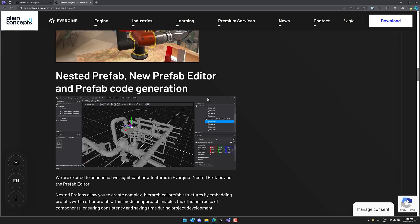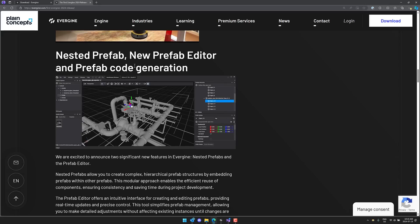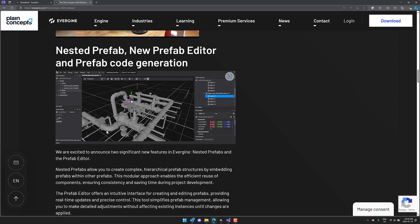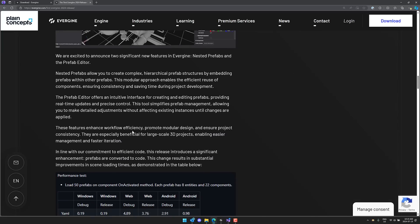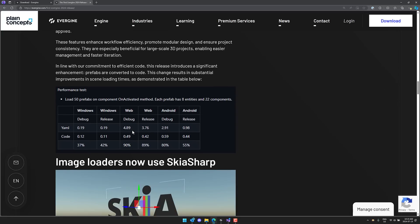Then the big one again is the new prefab editor, prefab code generation, and then on top of that support for nested prefab. So you can take a prefab and add a prefab as a component to another prefab. So you can make a prefab, say for a wheel, and then you could have a car prefab with the wheel prefab being used inside of that one. It gives you the ability to organize your code in a better way and so on.